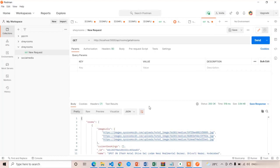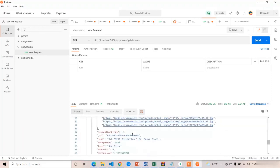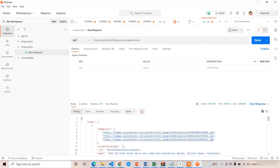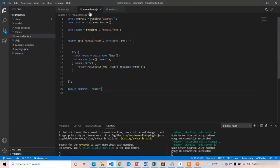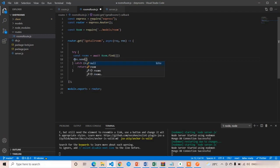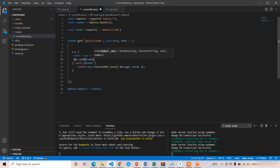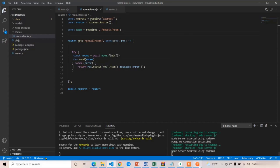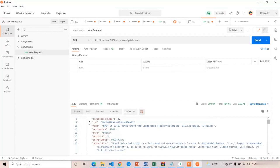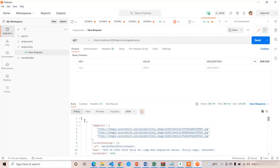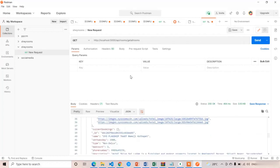Here you can see we got all the rooms. We first got an object and inside that object we got the rooms array with all the data. To avoid wrapping it in an object, I replaced the response statement in roomsRoute. Instead of 'response.json({ data: rooms })' I write 'response.send(rooms)'. After saving and sending the request again, now we get only one array — no outer object — and in that array we have the room objects.